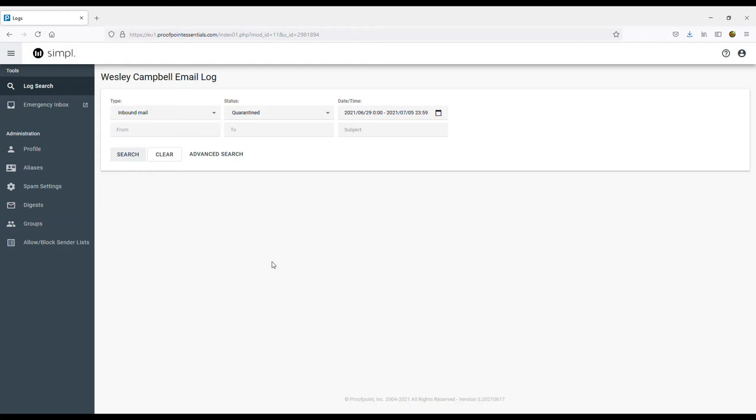Hi guys. Today I'd like to give you a quick overview of Proofpoint Essentials, which is an email filtering and protection tool. Phishing and email scams arrive via email 96% of the time and are constantly evolving. The security platform blocks malware and non-malware email threats such as fraud and spam.